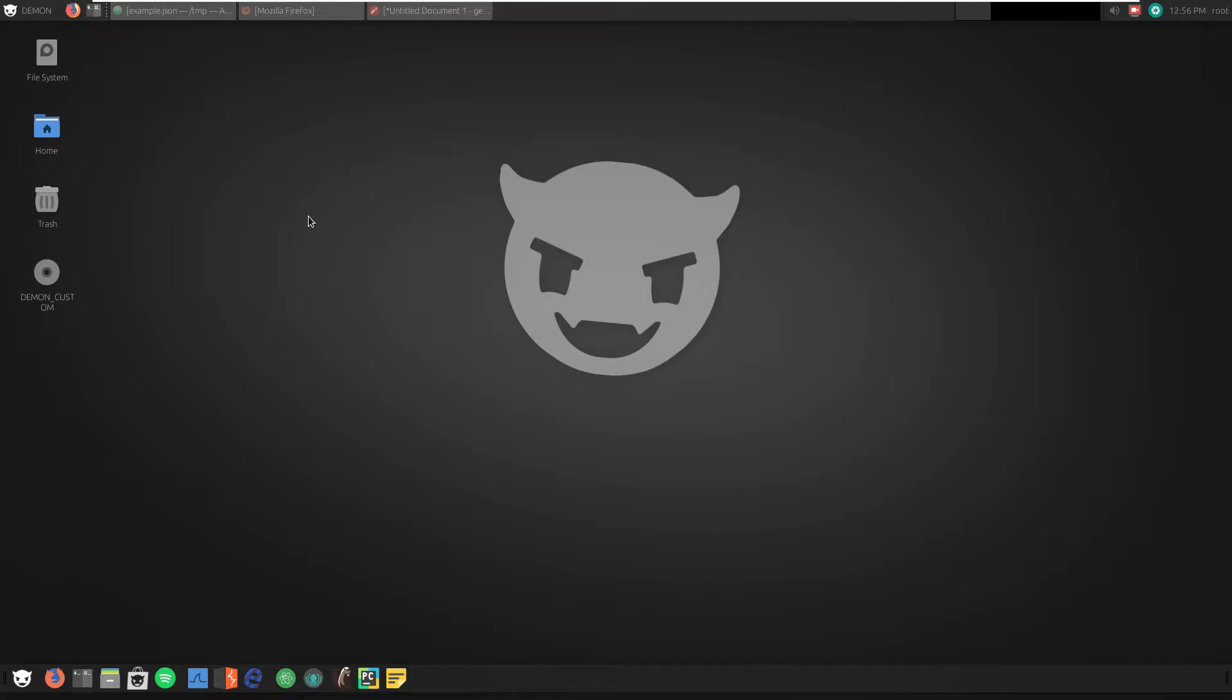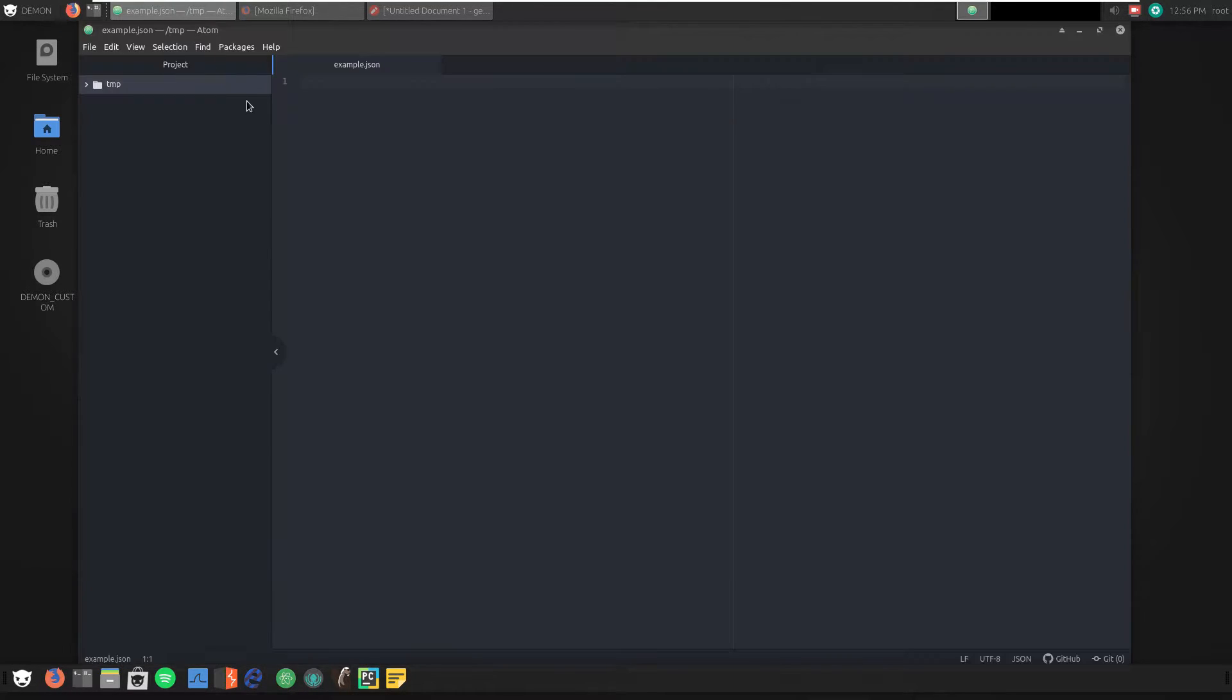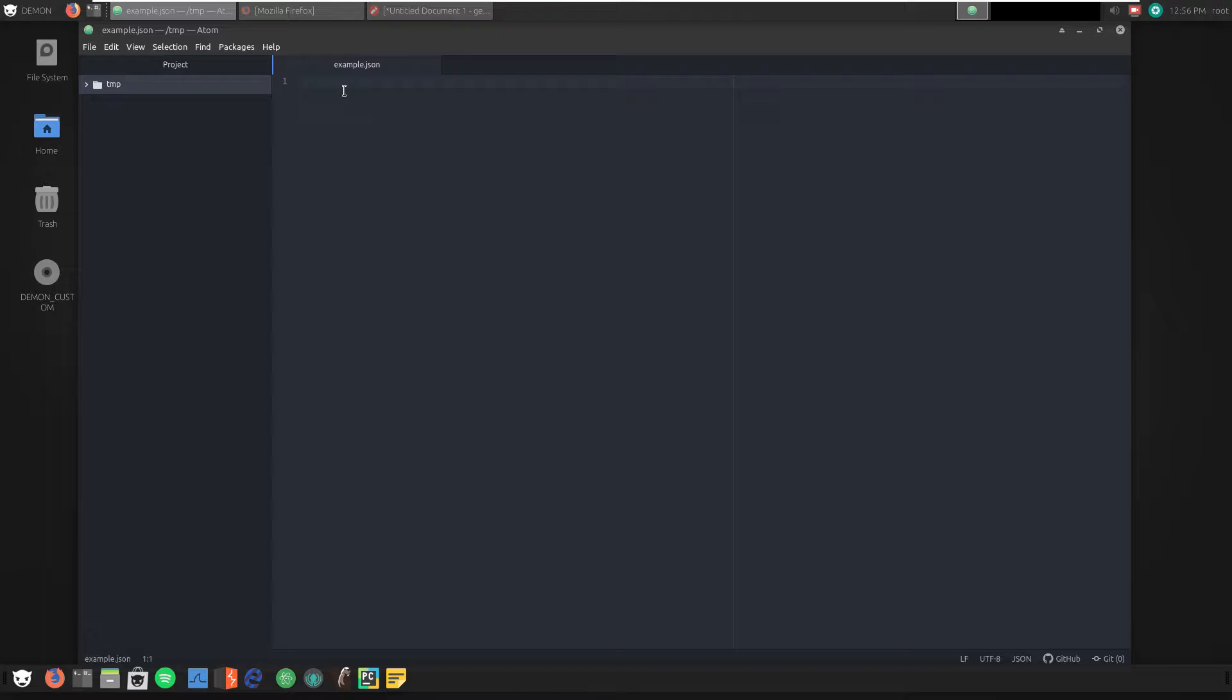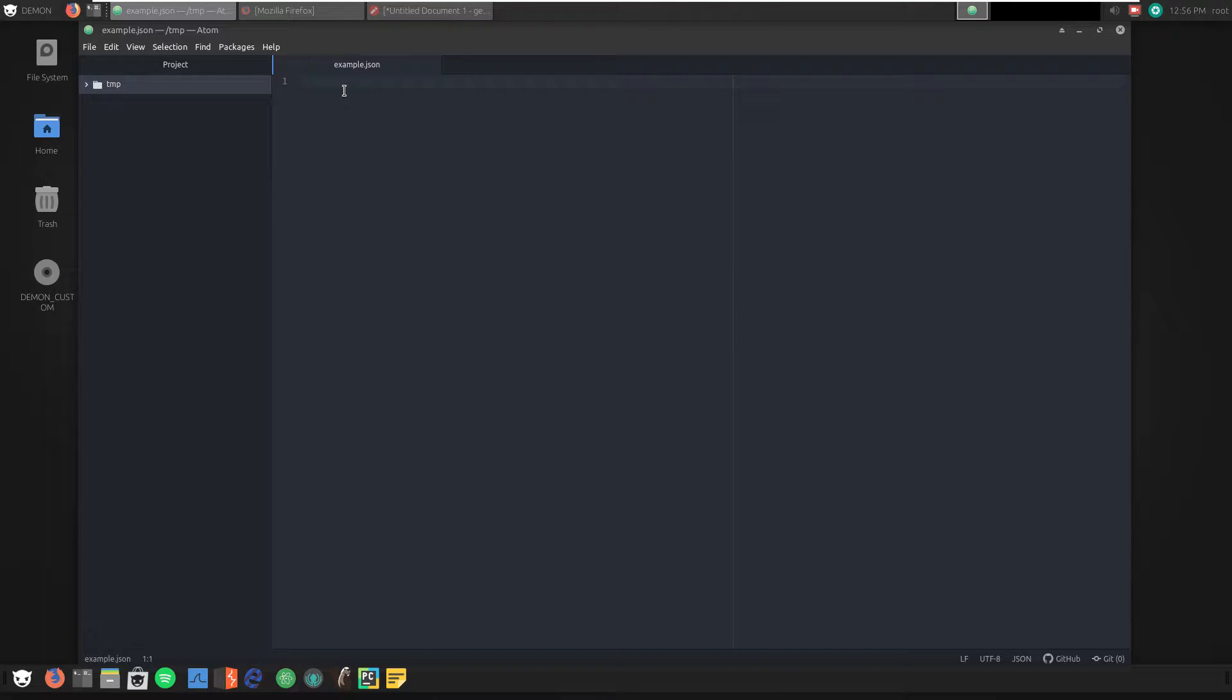So let's take a look at a simple example of a JSON object. In this example, I'm going to be using Atom. The Atom IDE is from GitHub, and you can actually install it on any operating system. Again, I won't be using any specialized tools here. I'm not forcing anyone to use Linux for this demonstration. So let's start by creating our JSON object.